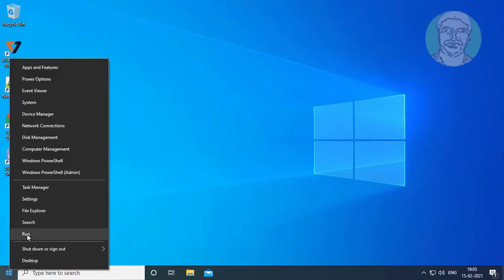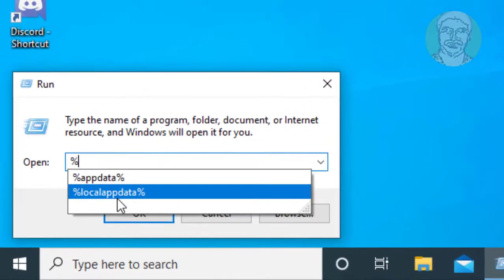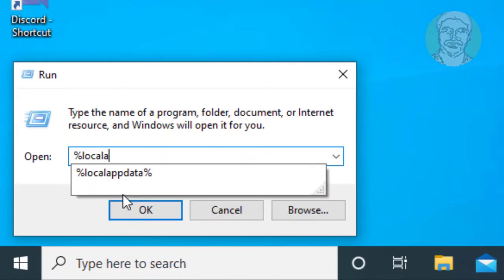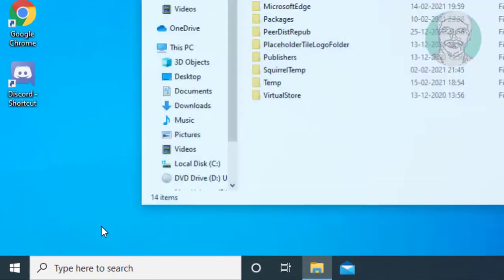Right-click the Start button and click Run. Type %localappdata% and click OK.